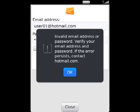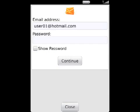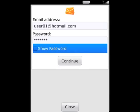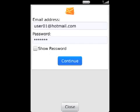If the BlackBerry email setup site cannot add your email address, type your email address and password again, then click Continue.